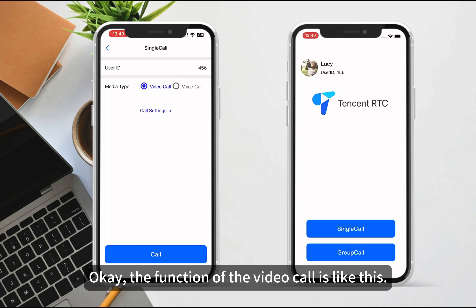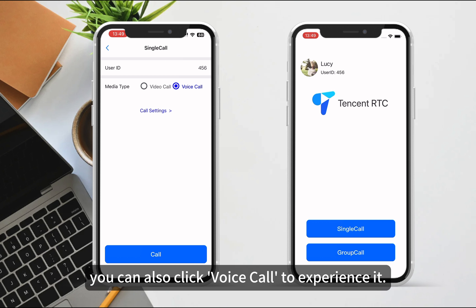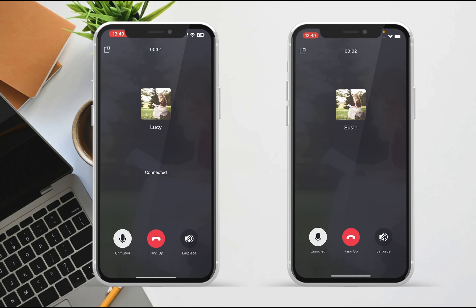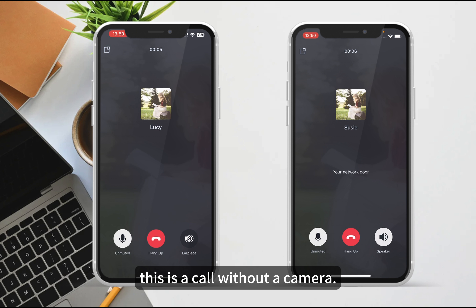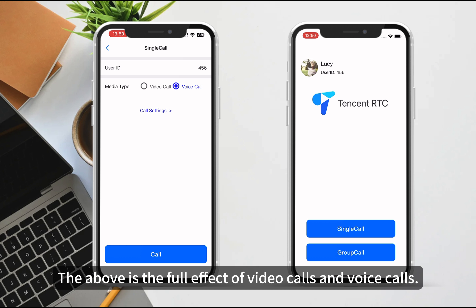The function of the video call is like this. If you are interested, you can also click Voice Call to experience it. Look, this is a call without a camera. The above is the full effect of video calls and voice calls.